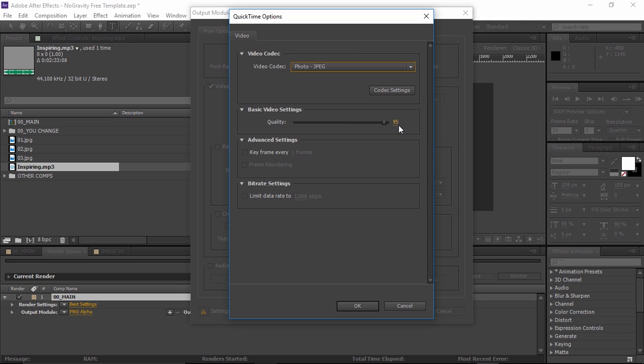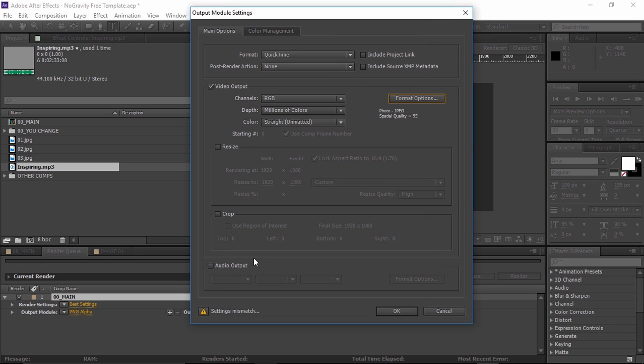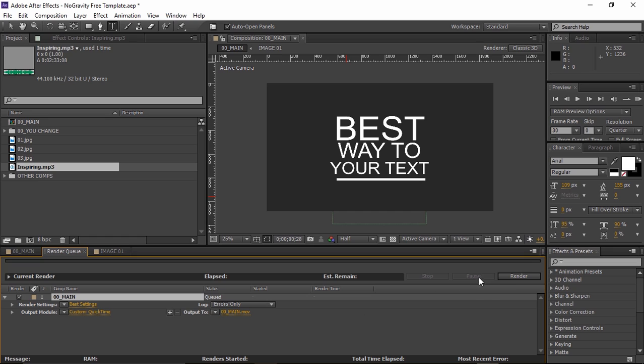Set the quality to 95. Remember to check the audio output box if you have music included. Then click next to output to set the destination path of your file and click render. Thank you for watching this tutorial and good luck with this project.